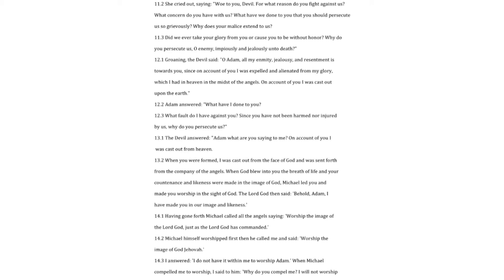She cried out, saying, woe to you, devil! For what reason do you fight against us? What concern do you have with us? What have we done to you that you should persecute us so grievously? Why does your malice extend to us? Did we ever take your glory from you or cause you to be without honor? Why do you persecute us, O enemy, enviously and jealously and to death?